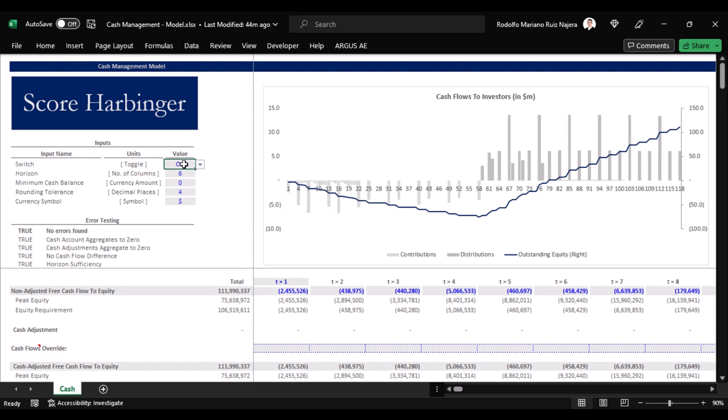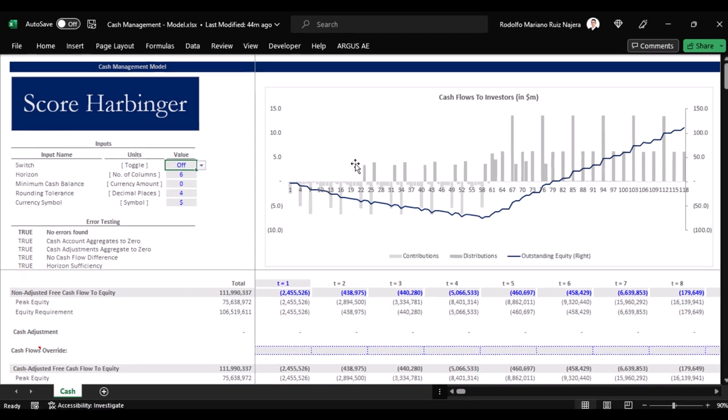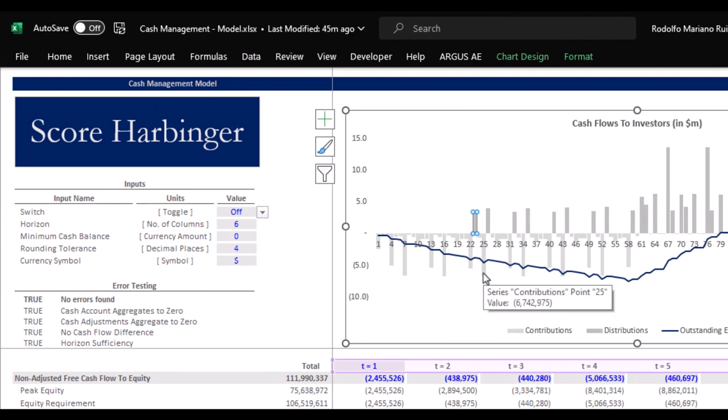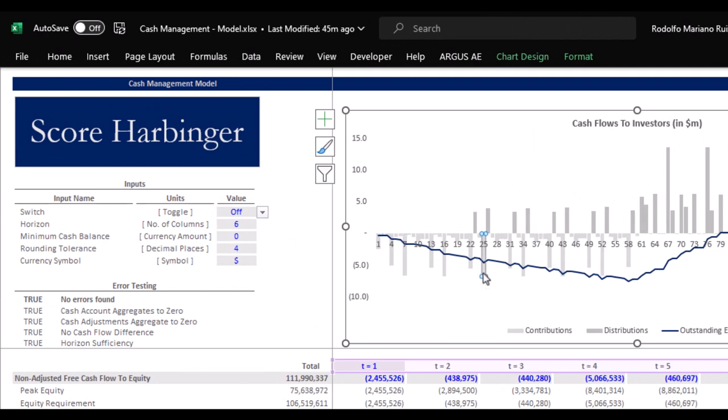If we assume a literal interpretation of the non-adjusted cash flows, we can see that this distribution event represented by this dark gray bar here actually takes place at this point in time. The problem is that the following two periods, if we take literally what the cash flows are saying, we see that we make two additional equity contributions here, which in real life really doesn't make any sense because if we distribute capital in a certain period, it is not just so that we can raise that capital and inject it again back into the venture during the following couple periods.